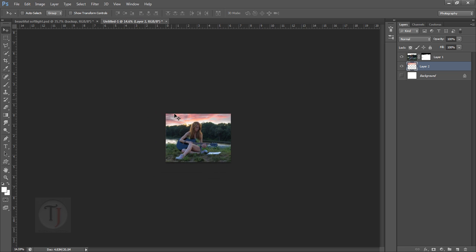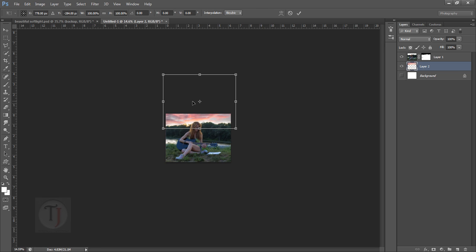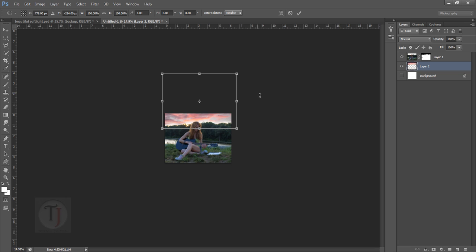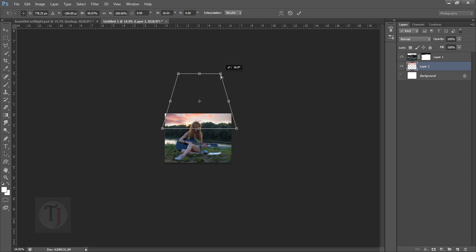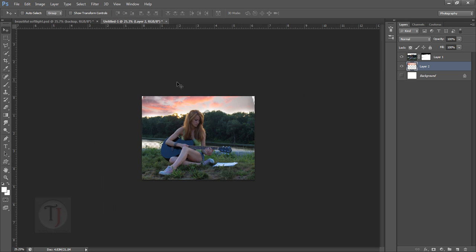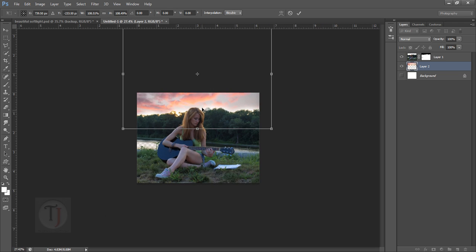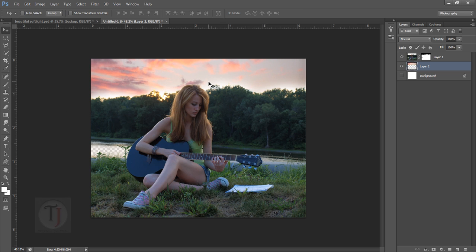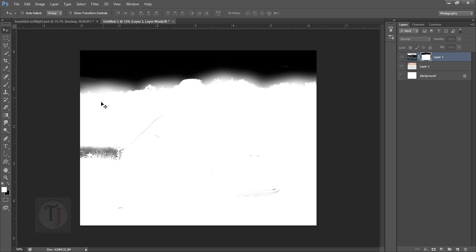We also have to match the perspective. Press Ctrl+T, right-click, and use Ctrl+Alt+Shift to adjust the perspective so it matches the original image. Make it big enough to fill the full area and hit Enter. Looking at the layer mask, we missed some parts, so grab a brush and paint white color to cover those areas.